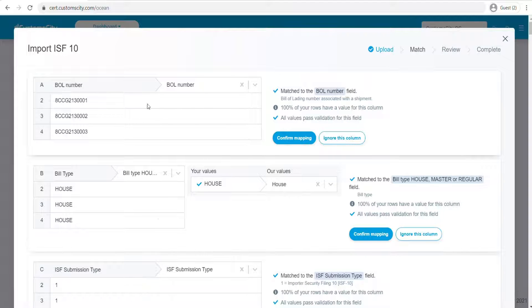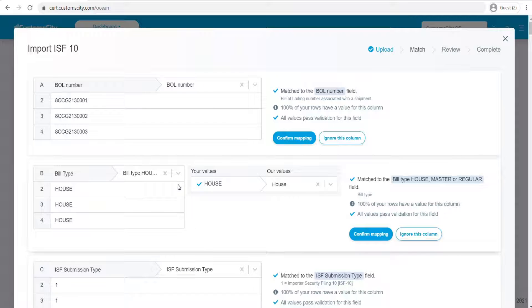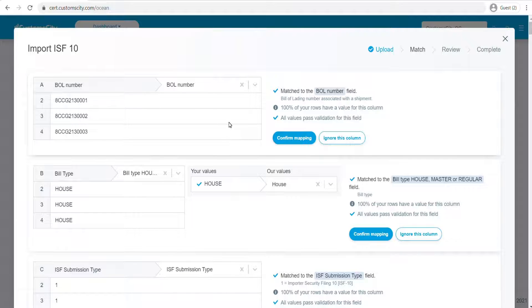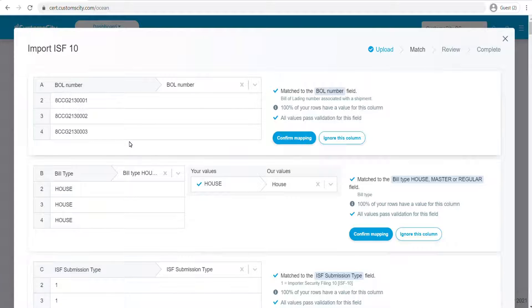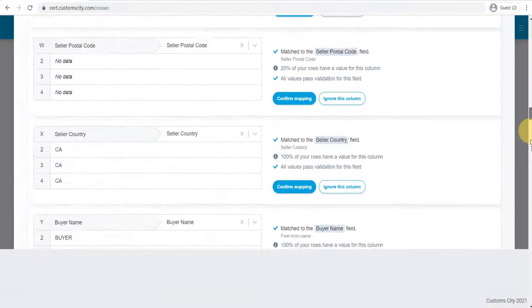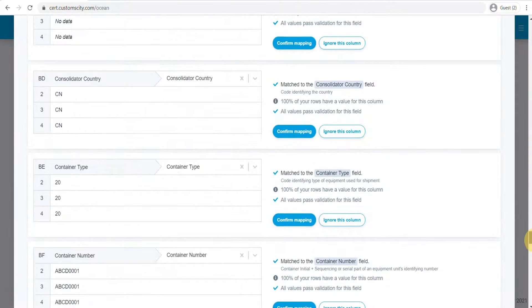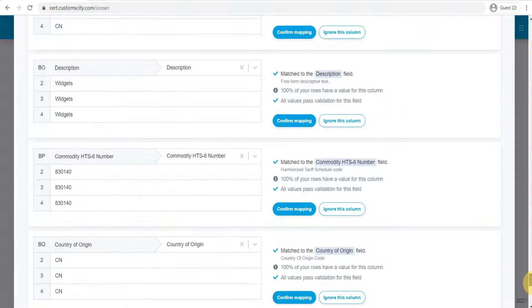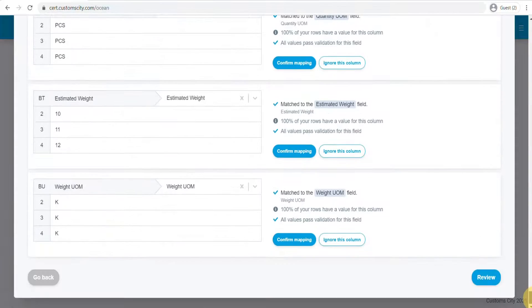The first thing you'll see is the mapping tool. You can use this tool to map your columns to our columns, which means you don't have to use our template—you can use your own. But since I'm using our template, I don't have to go through these steps.